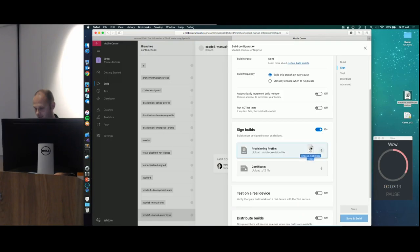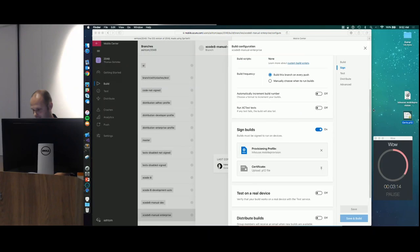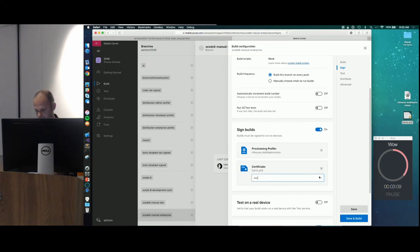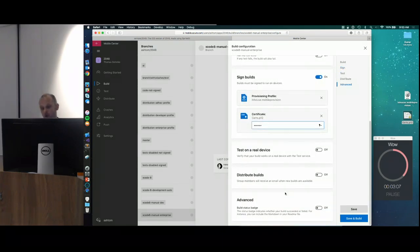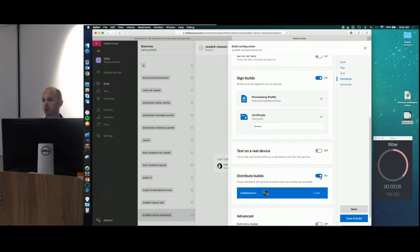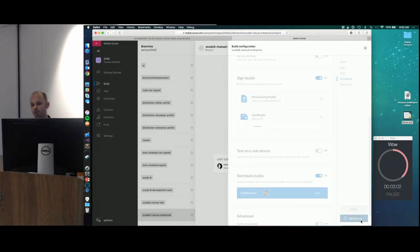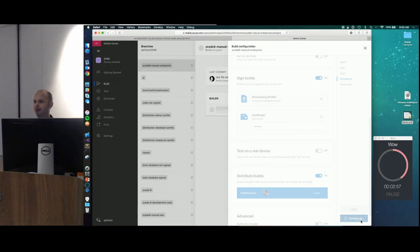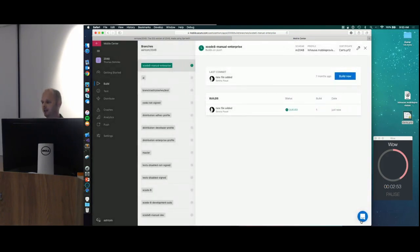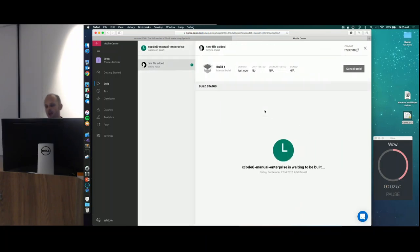I drag and drop my provisioning profile, drag and drop my certificate, and enter my certificate password. I want to distribute this build to myself — this is an app I just created, so I'm the only user for now. I click Save and Build. Behind the scenes, Mobile Center is doing all the plumbing: setting up a Mac with a VSTS build agent, provisioning my GitHub repository, and building my app in Xcode. There is no need to do anything else — everything is done automatically.